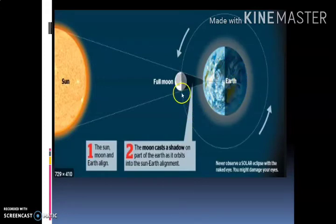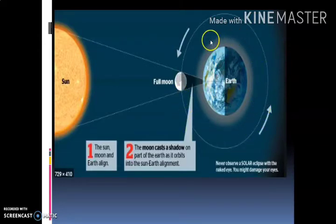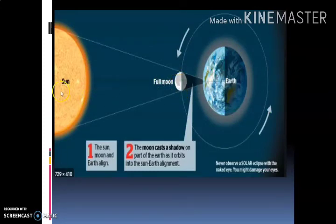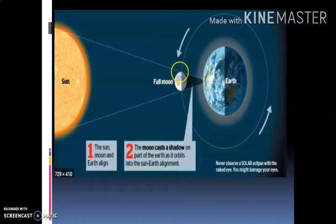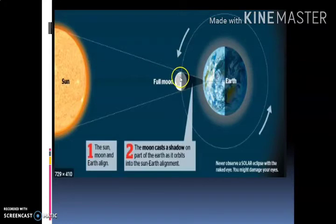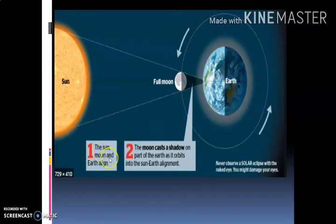तो होता क्या है बच्चों? सूर्य ग्रहण में चंद्रमा घूमते हुए पृथ्वी के चारों ओर घूमते हुए पृथ्वी और सूर्य के बीच में आ जाता है। Moon जो है वो Sun और Earth के बिल्कुल बीच में आ जाता है। अब Moon क्या करता है? जो Sun की light है उसे block कर देता है, और पीछे shadow बन जाती है। Sun, Moon और Earth तीनों एक ही line में आ जाते हैं।